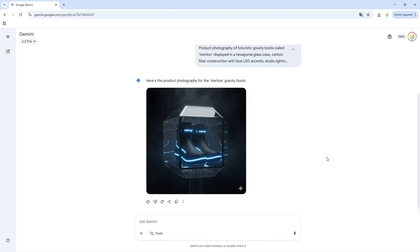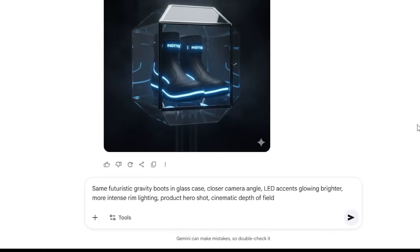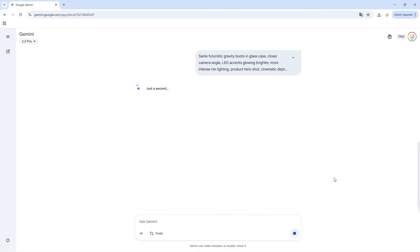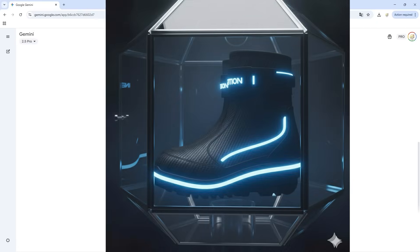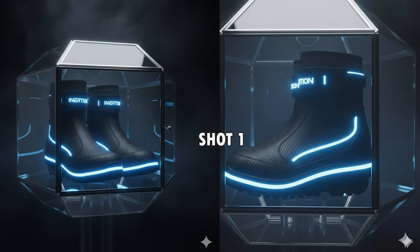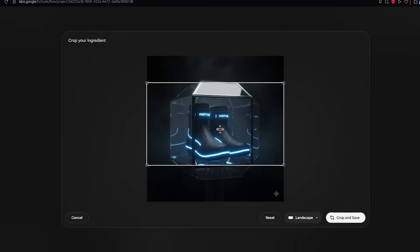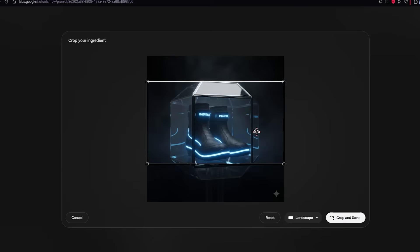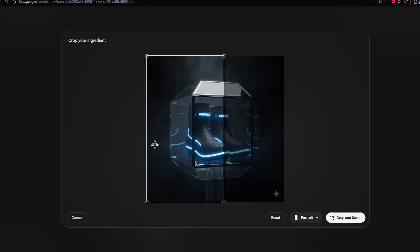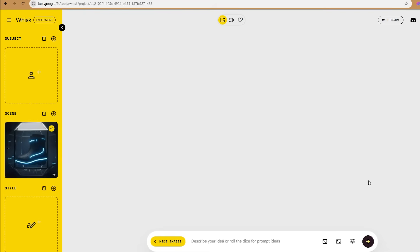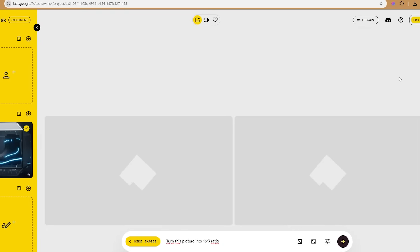Now I need the ending frame for this shot — a slight camera push in with the lights brightening. Same futuristic gravity boots in glass case, closer camera angle, LED accents glowing brighter, more intense rim lighting. Perfect. That gives us our start and end for shot one. Just a little warning: VO 3.1 can only capture video in portrait and landscape mode, so make sure your images are in one of these layouts. I had to expand the background of these images so that VO can capture every detail. You can use any tool you want — I used Google Whisk for this video.